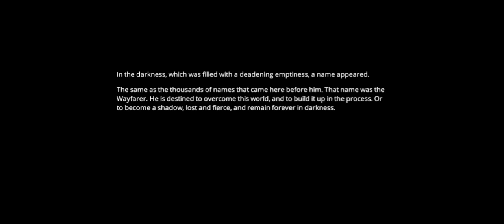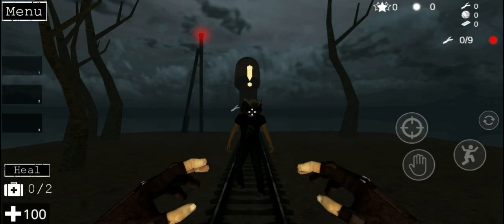In the darkness, which was filled with the deadening emptiness, a name appeared the same as the thousands of names that came here before him. That name was the Wayfarer. He is destined to overcome this world and to build it up in the process, or to become a shadow lost in fears, and remain forever in darkness. Cythonic... the heroine of the Cythonic Limitroph. I don't know how to read, but the third element of decay, okay.